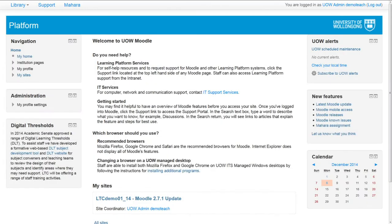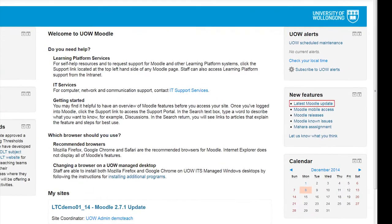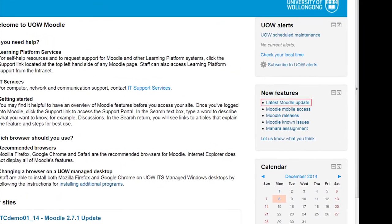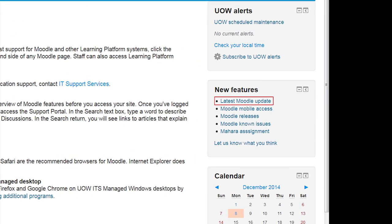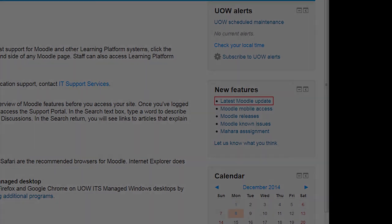If you would like more information or assistance with new features, click on the link to latest Moodle update in the new features block after logging into Moodle.